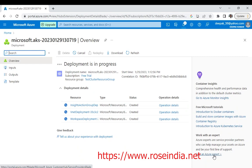You can view the container insights by going to this Azure Monitor Insights section. All these will be available once our cluster is created.